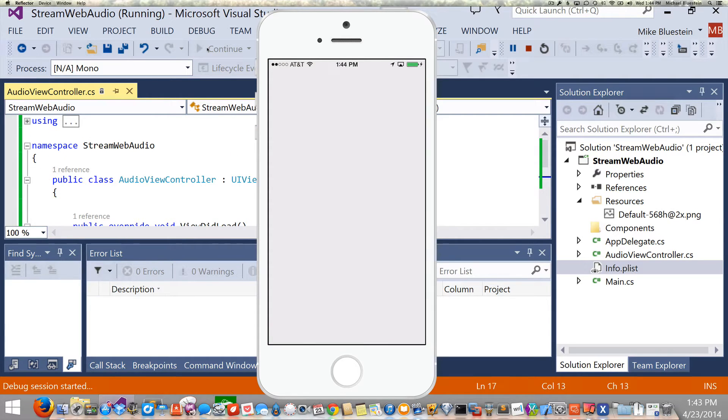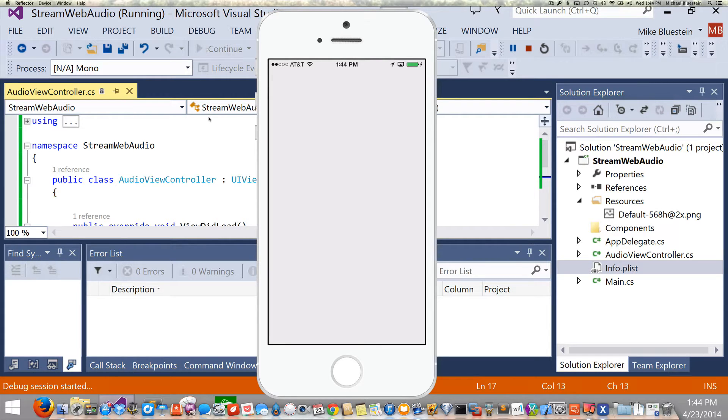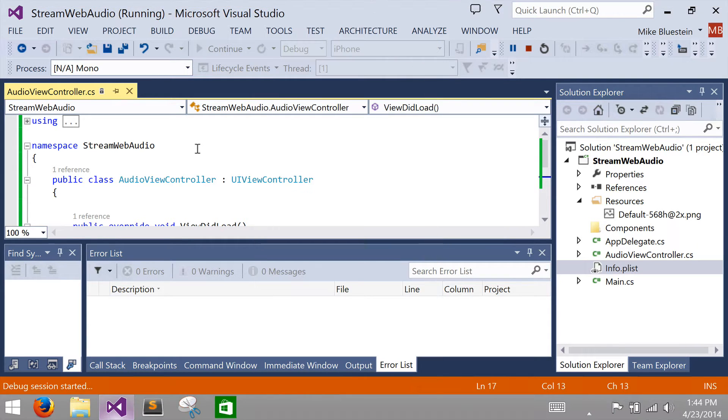Alright, so that looks okay, that's what I wanted. So, what we're going to do is when this application launches, we want it to start playing the music off the web or start playing audio off the web. So, let's get started and do that.